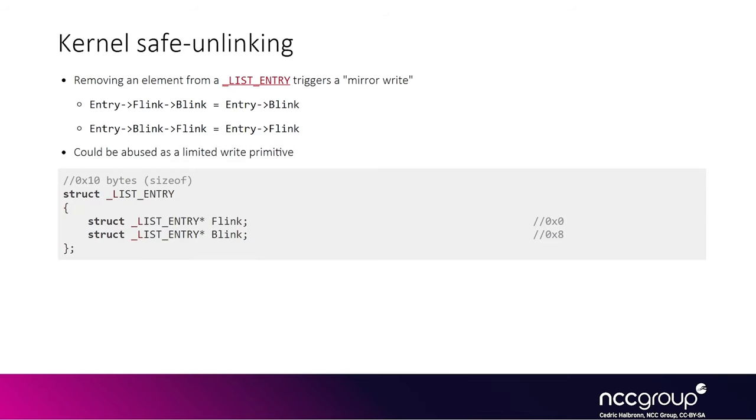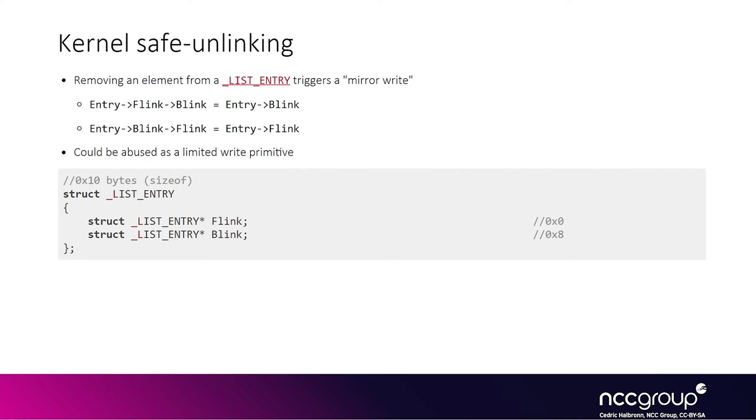Something else that used to be a really common exploitation technique was to abuse unlinking operations in doubly linked lists in the kernel. In the old days, when you're doing heap exploitation, if you could control the forward and backward pointers, you could often build a write primitive and effectively write some value you control to some location. This was really common across lots of software and operating systems. The exploitation technique relies on the fact that when an element is removed from a linked list, it accesses the forward and backward pointers, and the removal triggers two write operations.